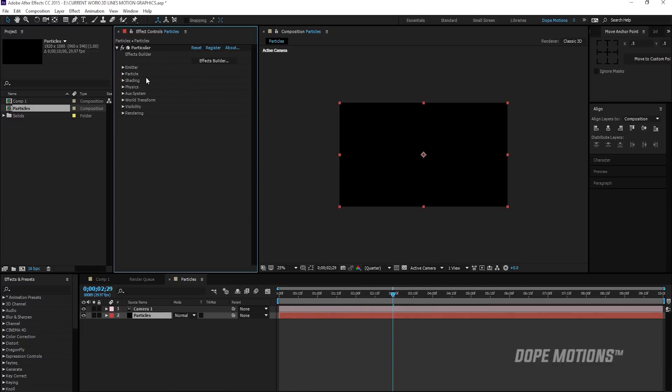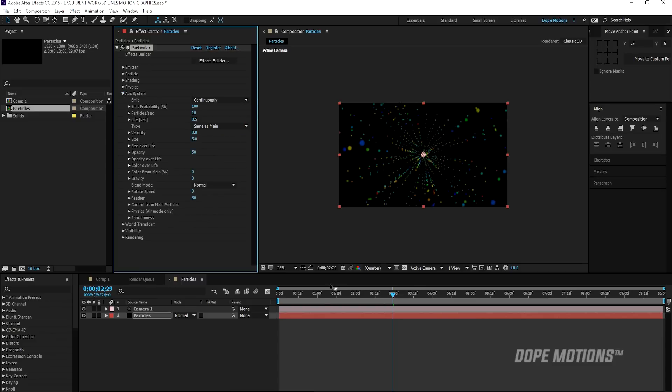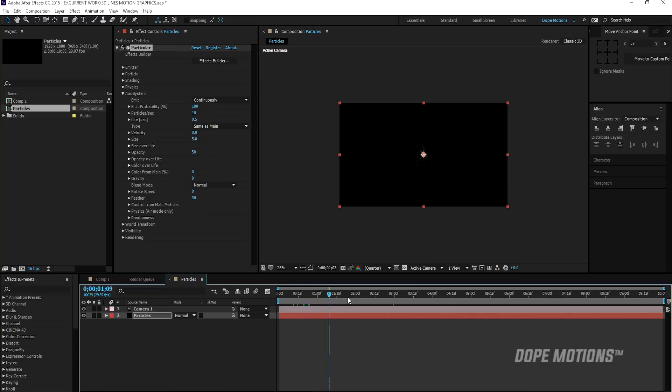Then I'm going to go into my AUX system and set this from off to continuous. And this is going to help us to make that kind of a worm effect.